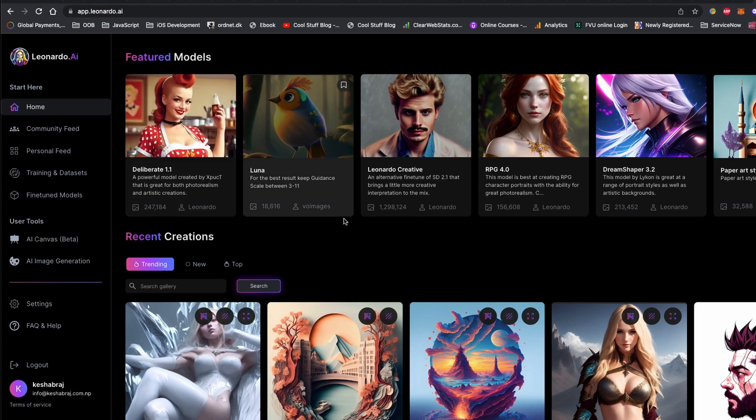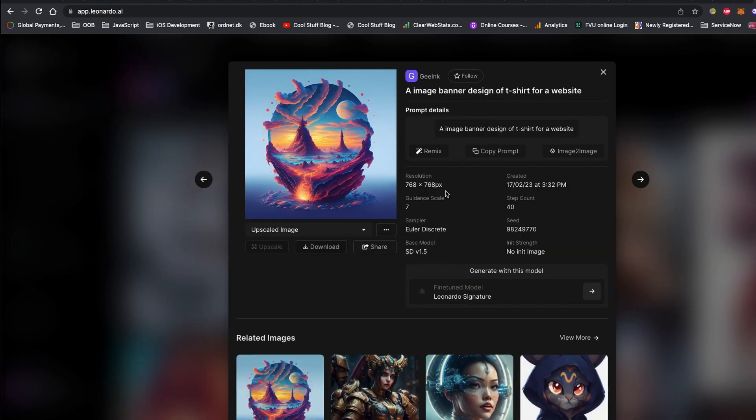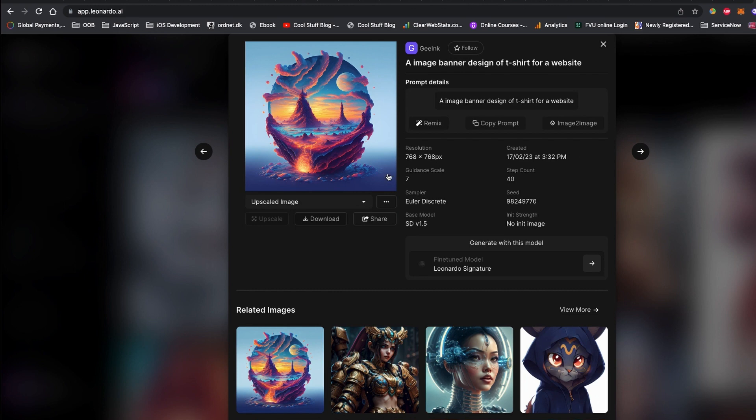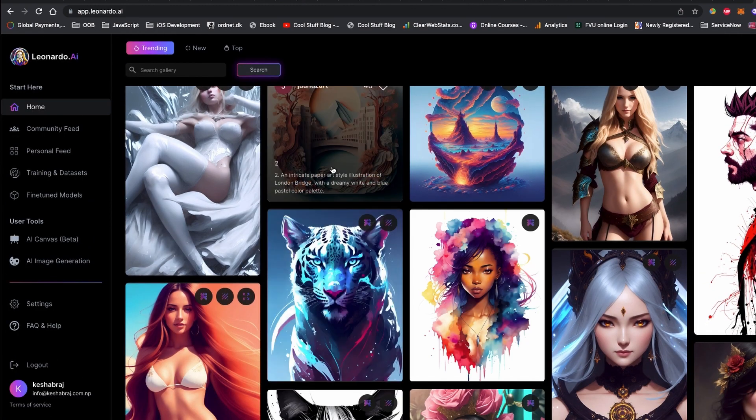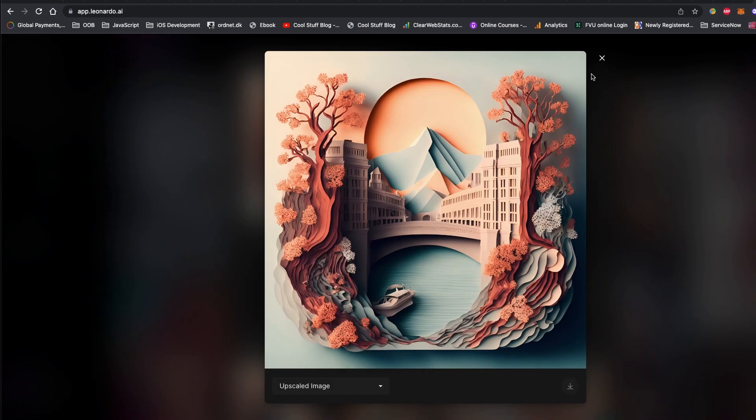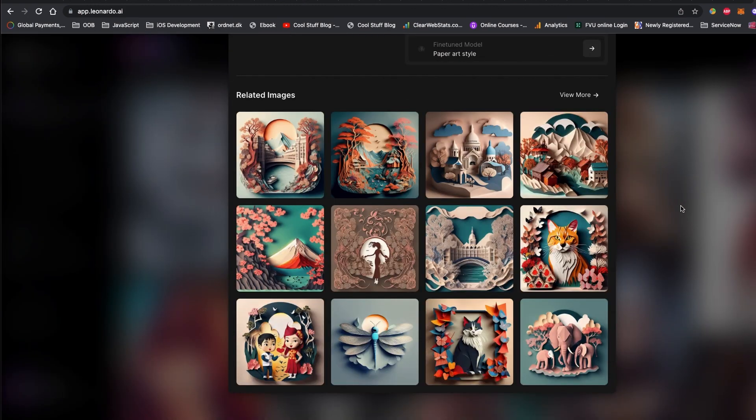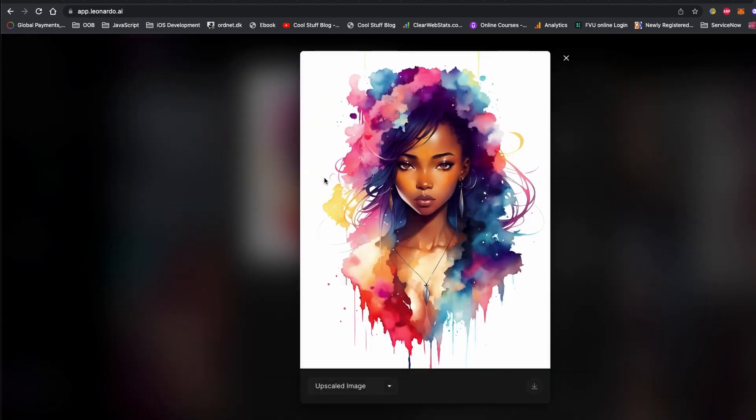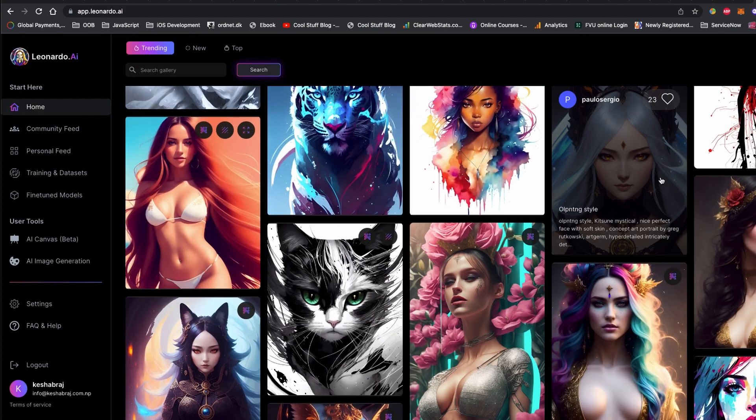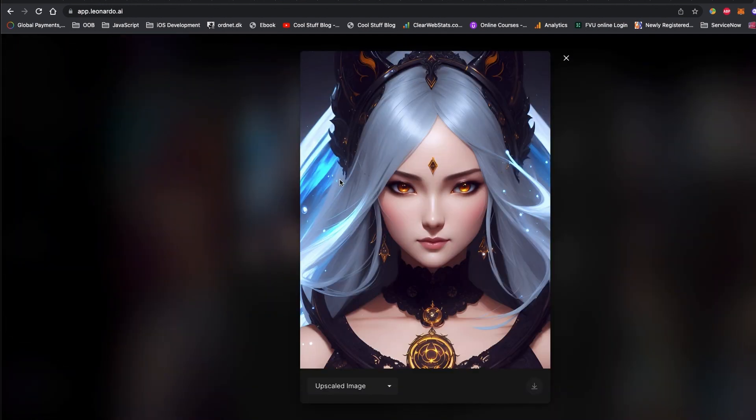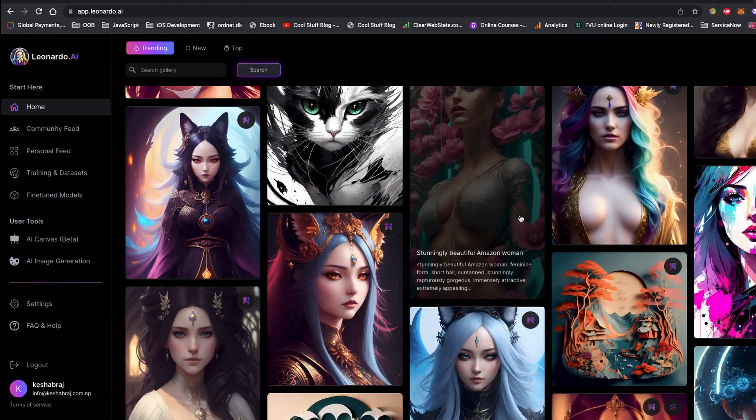In this video, I will introduce an alternative to Midjourney AI that is even more advanced and efficient: Leonardo AI. This is one of the best alternatives to Midjourney I have found until today.